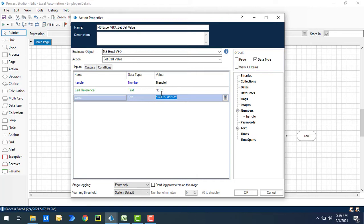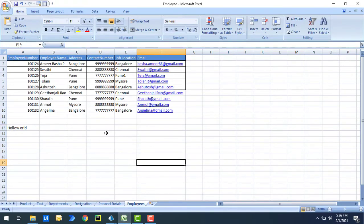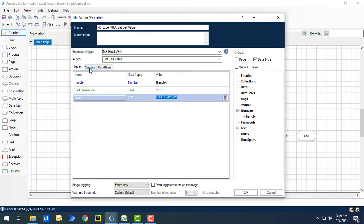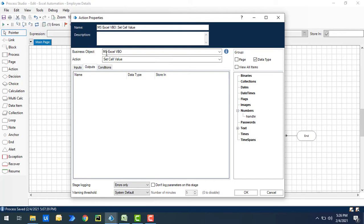You may ask: which worksheet will it select to write the data? We may have any number of worksheets in our workbook, but it will write to whichever is the currently active worksheet. Since I have made 'employees' the active worksheet, it will write the data inside that. I have no outputs for Set Cell Value.